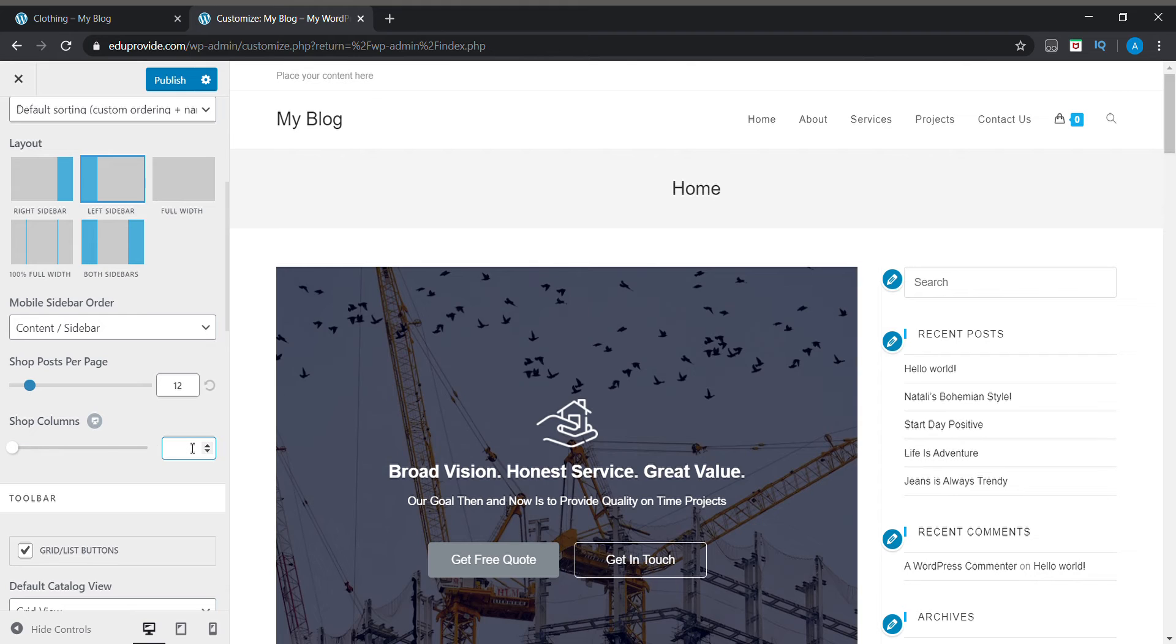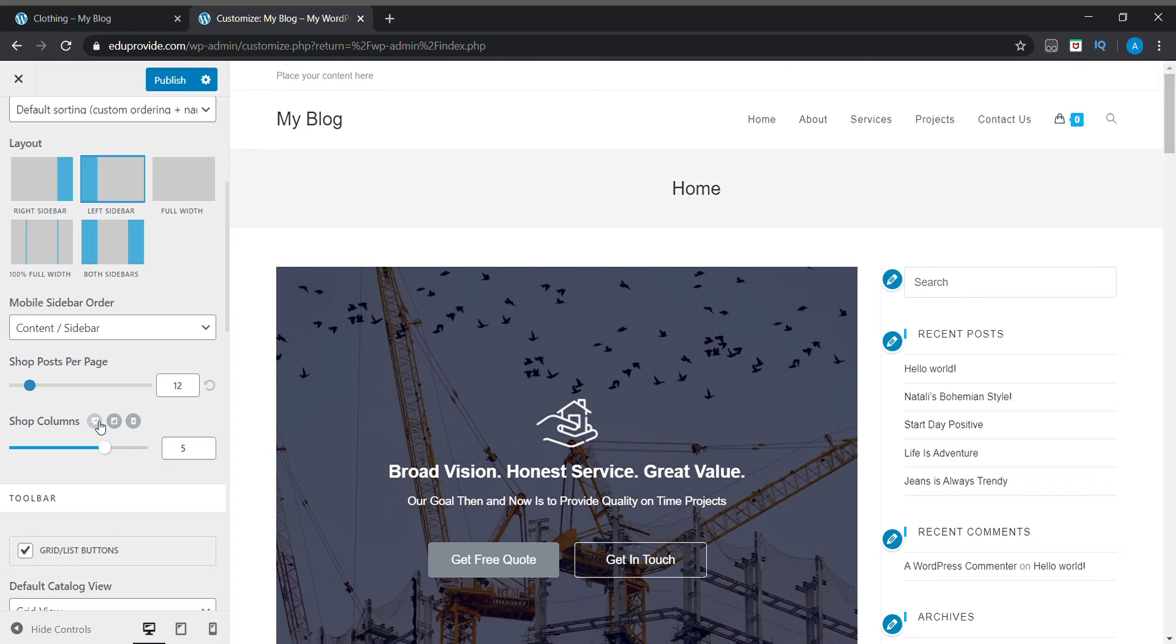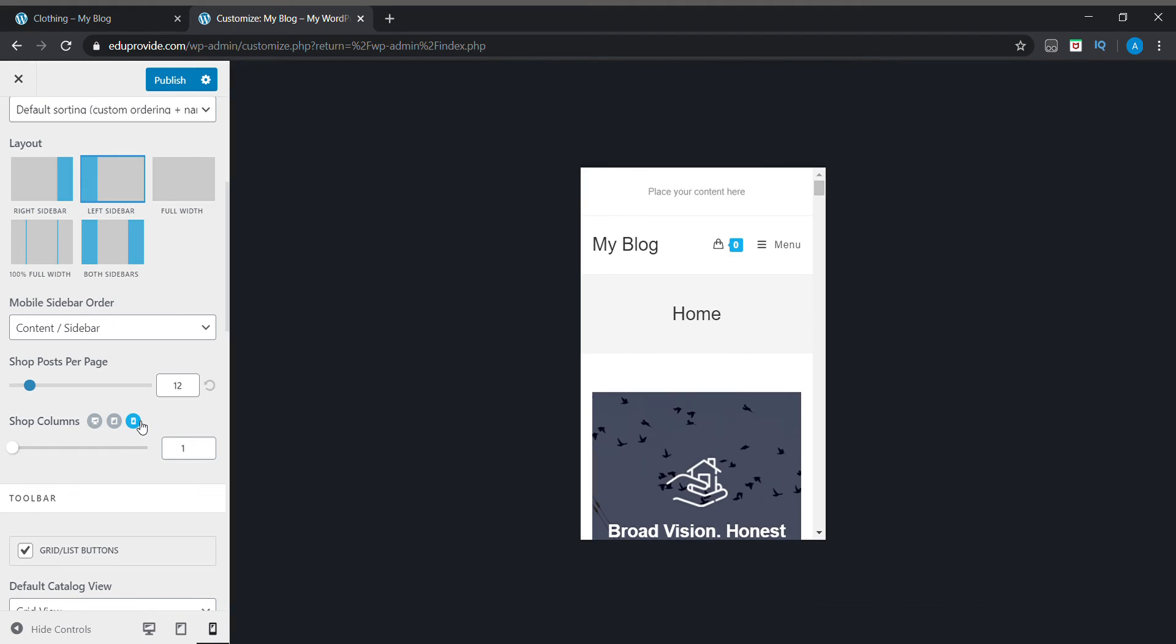You can change it to five, but this is for desktop. We need to do two-column mobile layout, so we need to click on this desktop icon and choose the mobile icon.